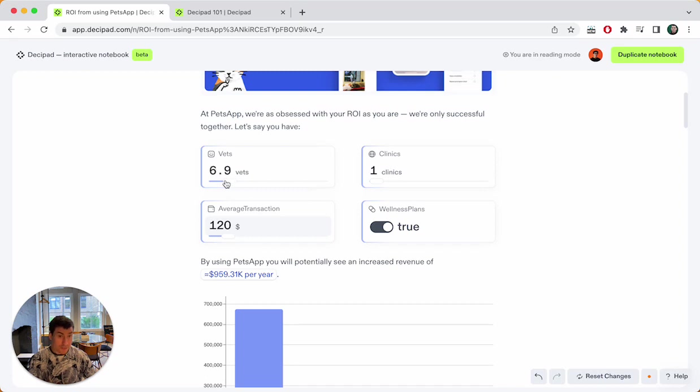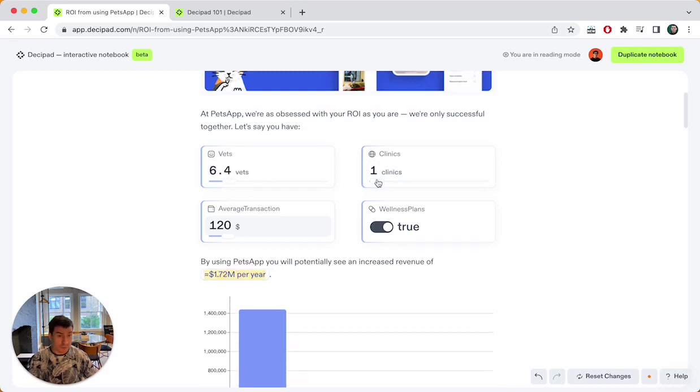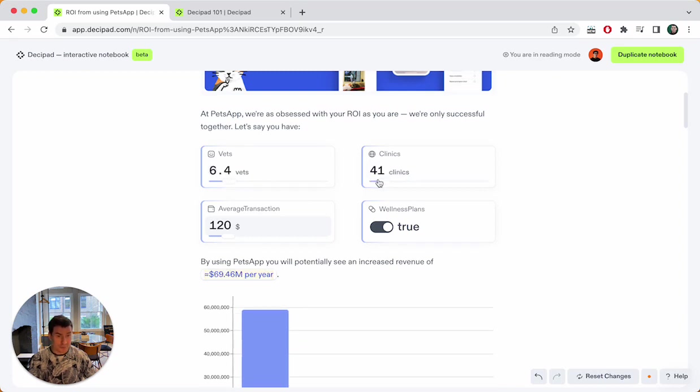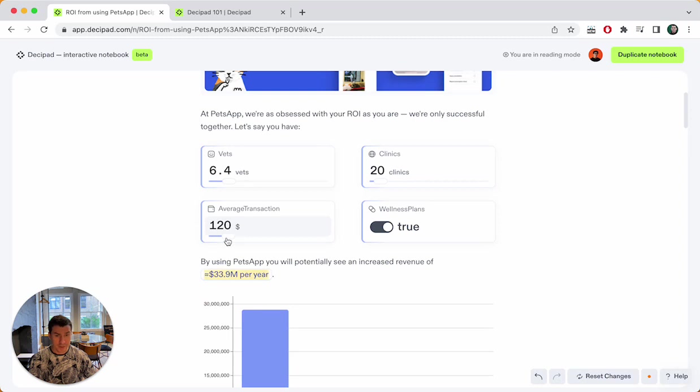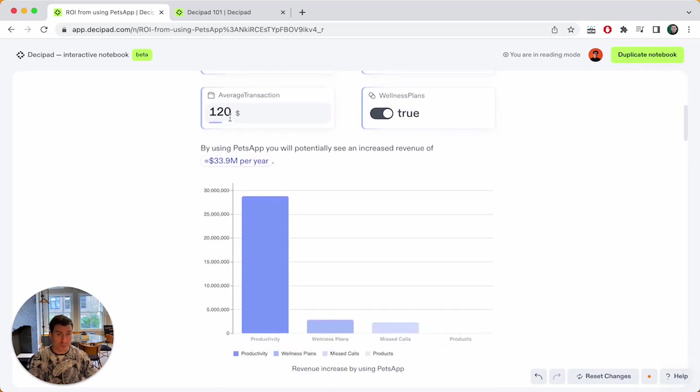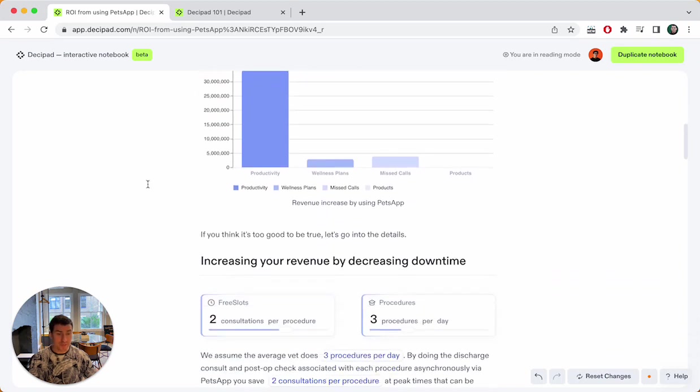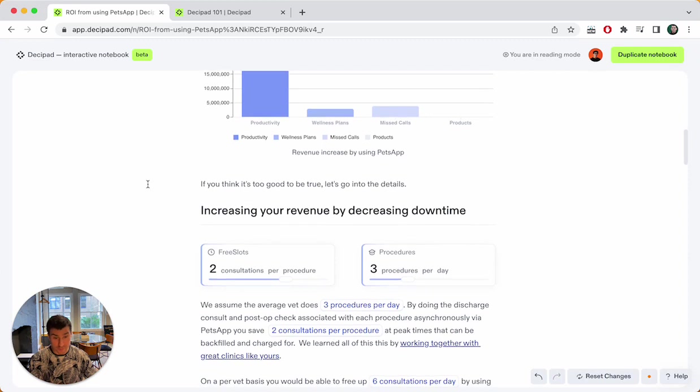I can now increase the number of vets, I can increase the number of clinics, and I can change the average transaction. And you see the whole document respond to this. The chart updates, this value here, the text updates, and this is true for the whole document.